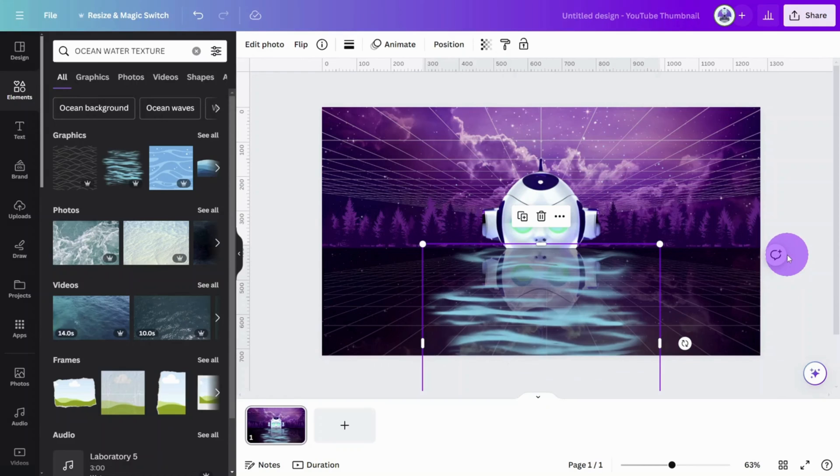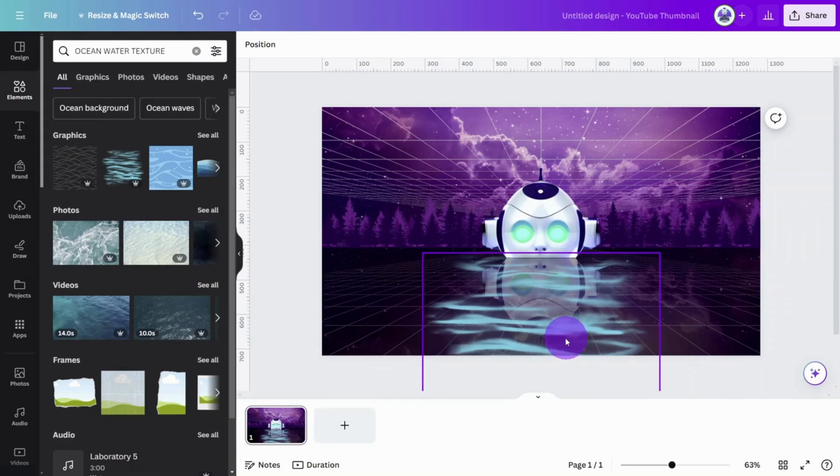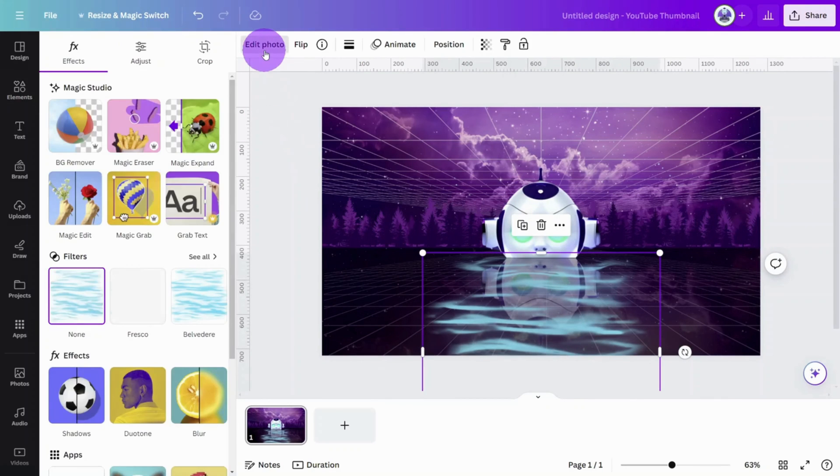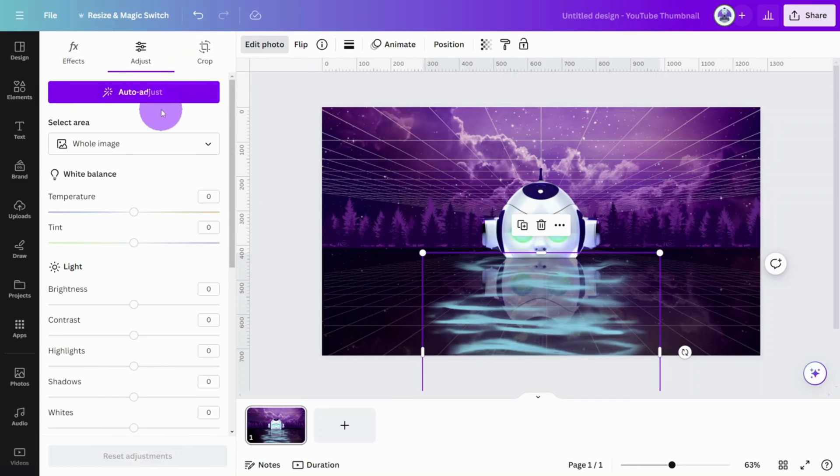You will notice there is no option to directly change the color of this graphic. Here's how to fix that. With the layer selected, open the Edit Photo section, then open the Adjustment panel.